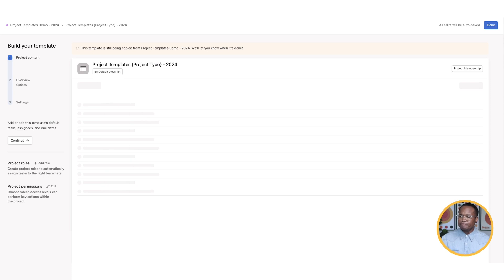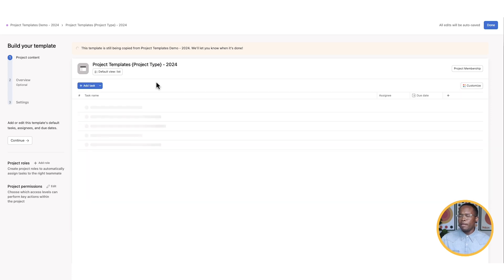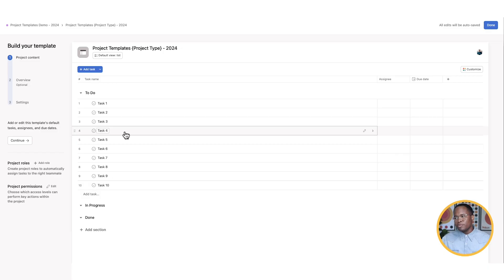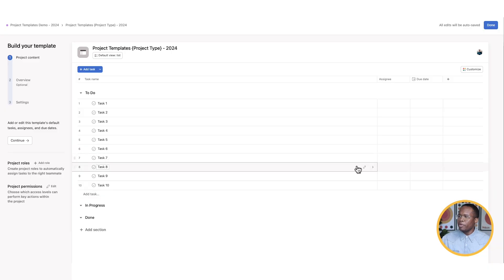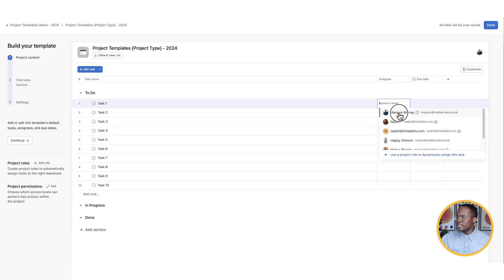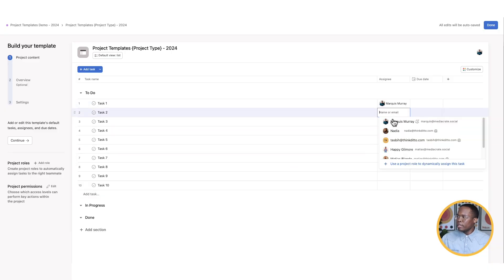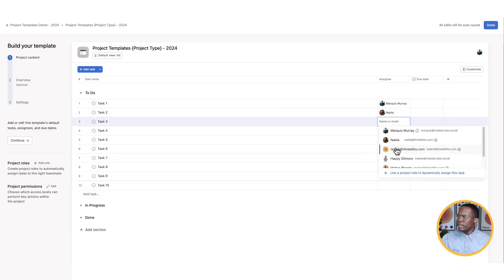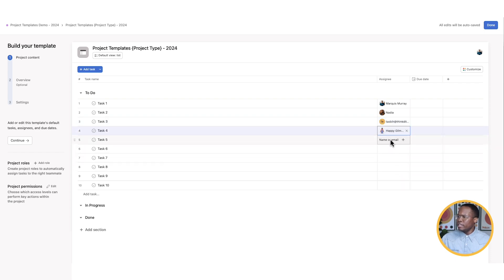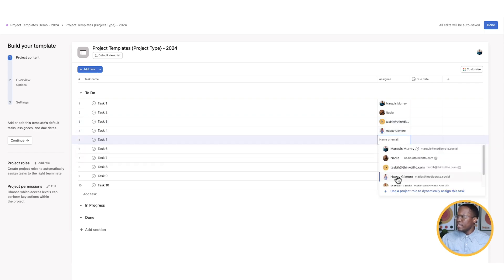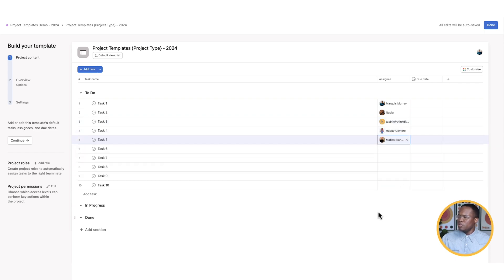Let's go and create the template now. Now it's going to populate and depending on how many tasks you have here, it's going to start to populate them. So the more tasks you have in your template, the more time it will take to populate. Because we just had dummy information here, it didn't take that long. Now what we're able to do is set this up just like a project. There's some things that you can't do and you'll kind of see that as I go through the demo here today. But what we can do is we can add assignees. So Marquis is going to be assigned here. I'm going to have Nadia assigned there. Tespi and then Happy Gilmore is going to be assigned to that project. And then we'll have Matthias assigned to that task.